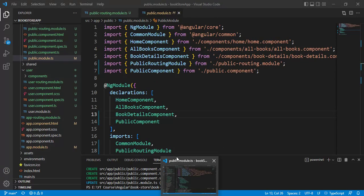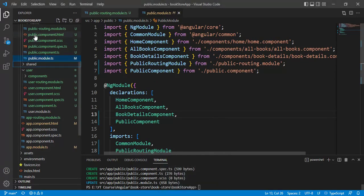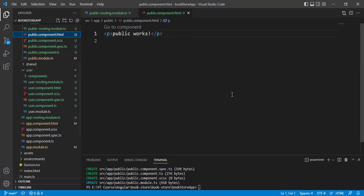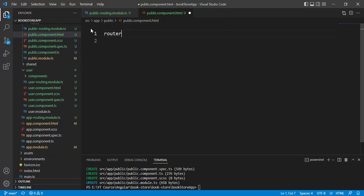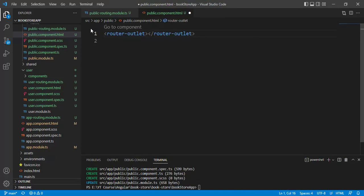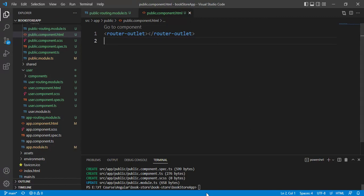Now open the public component HTML file. Remove the existing code and add router-outlet here, then save the changes. Let's run the application using the command: ng serve -o.